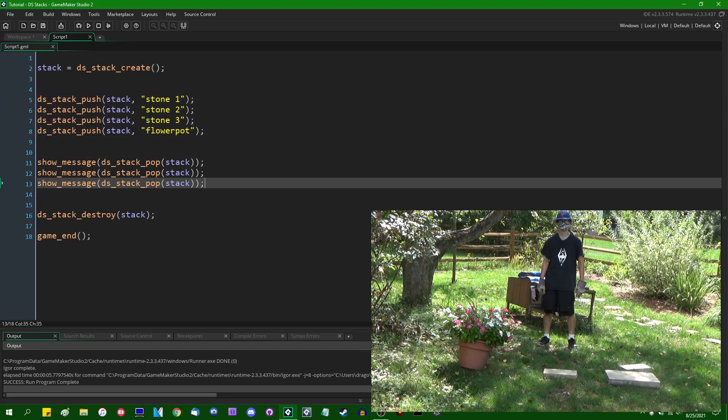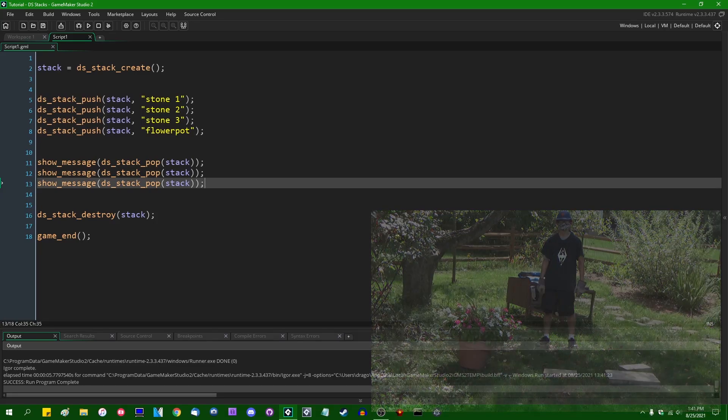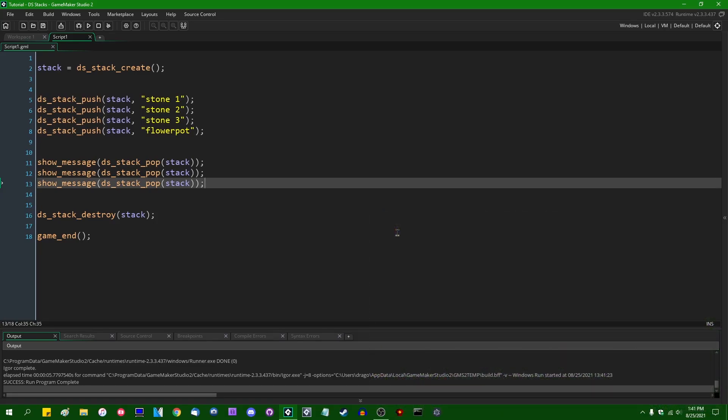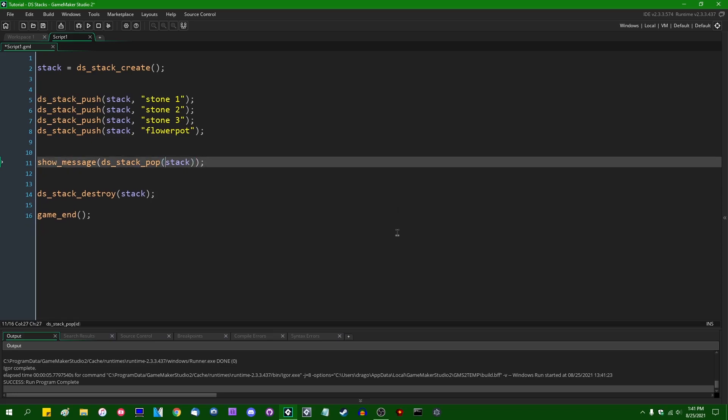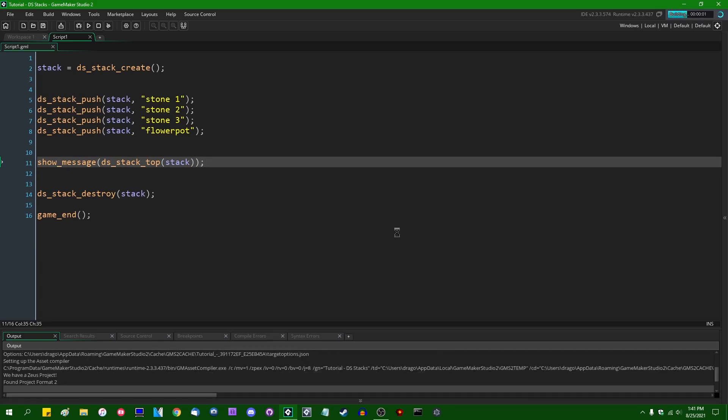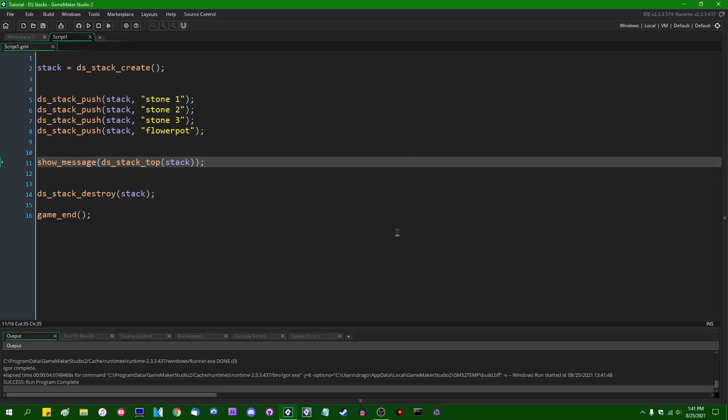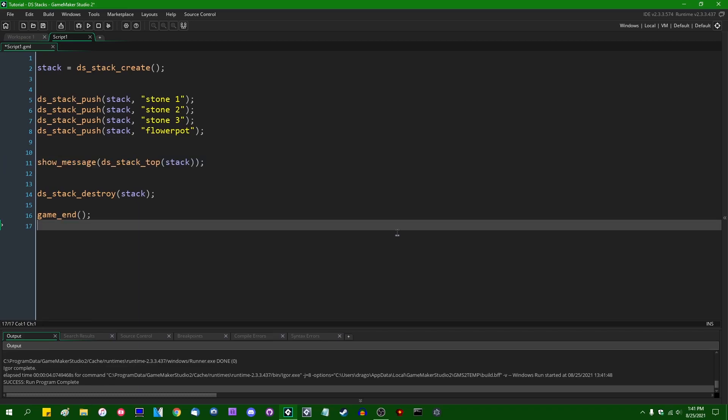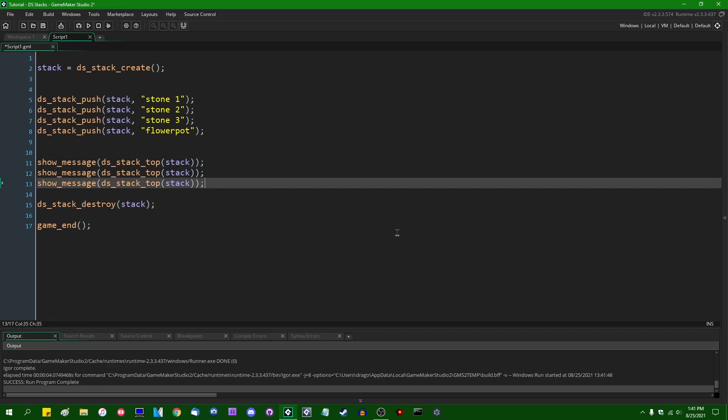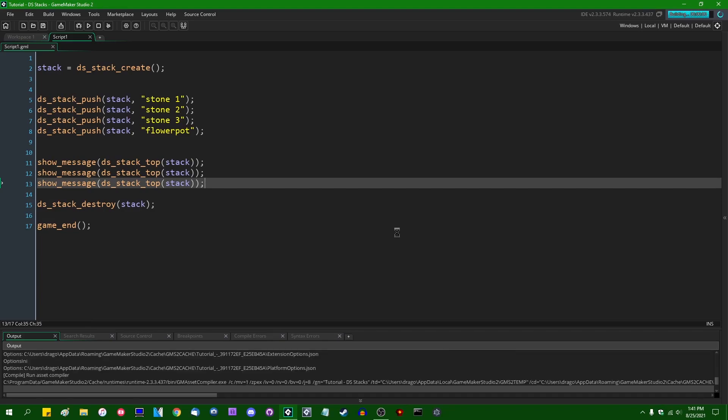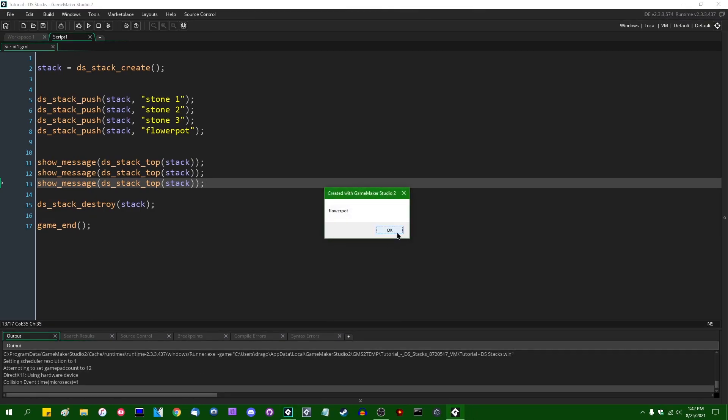If you want to just see what's at the top of the stack, if you want to see what's currently at the top of the stack without actually removing it, you can say ds_stack_top like so. And this is just going to show us the value of whatever's on the top of the stack without removing it. So if I were to do this multiple times, we would see that the top of the stack contains the flower pot, but it's not going to be removed.